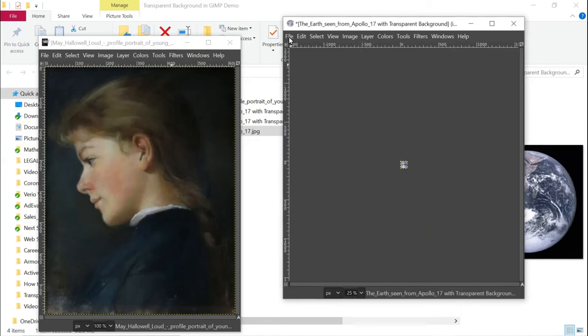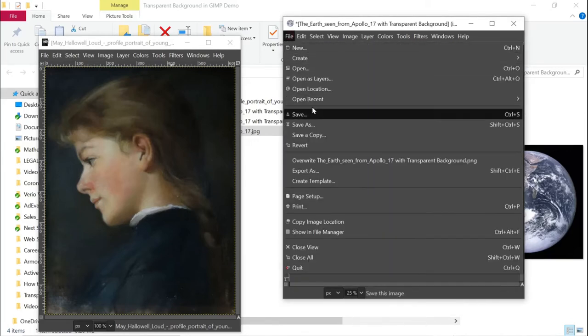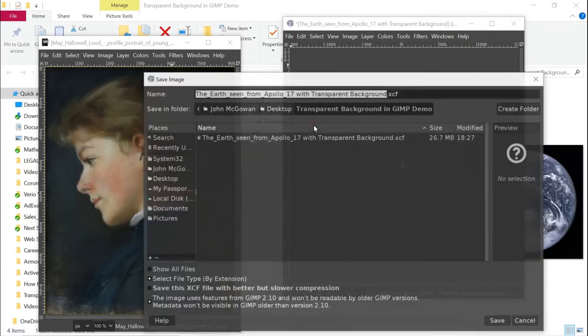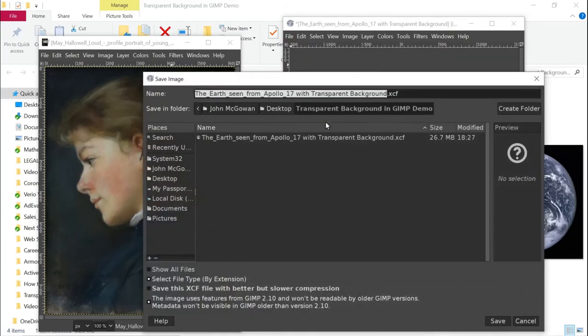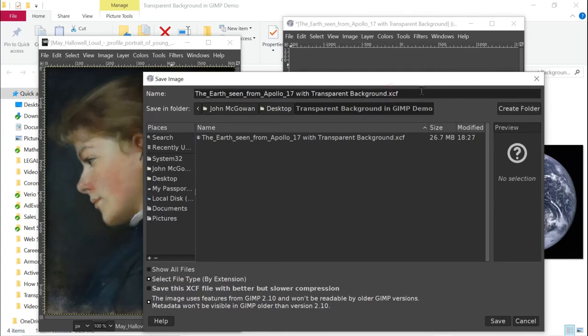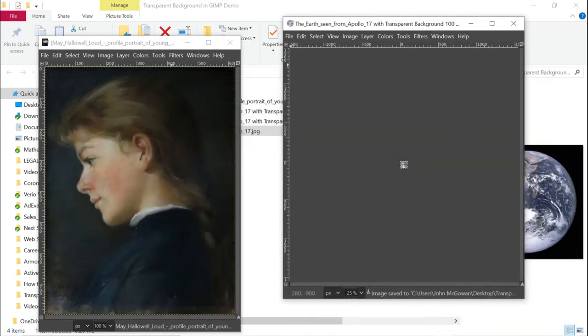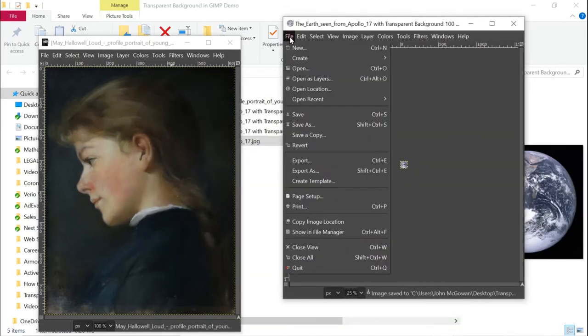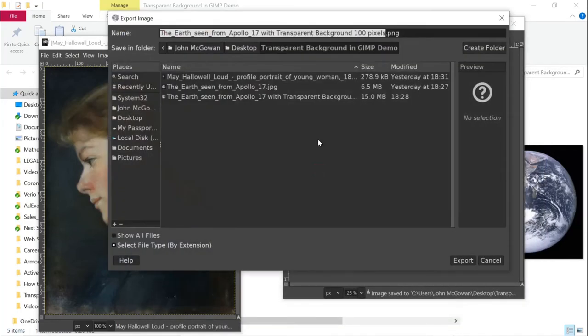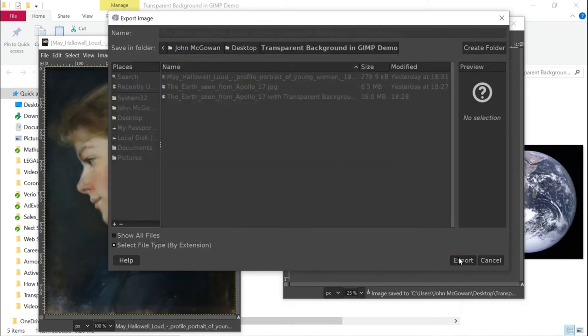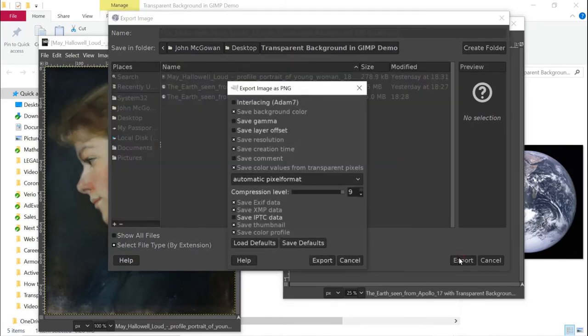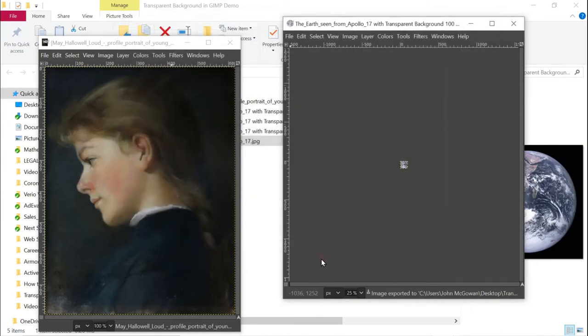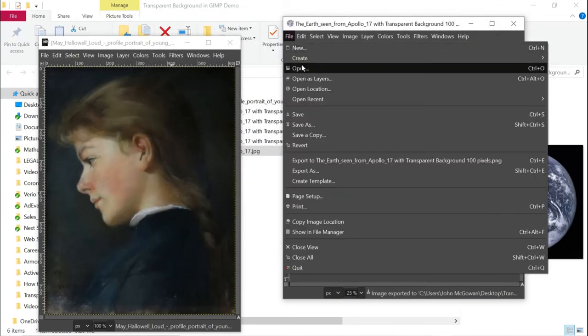And then we're going to save it. I will say 100 pixels, 100 pixels. There we go. Now, this is an XCF file. So as before, we want to export it as a PNG. And we will export it as a PNG file. And then we will open it.